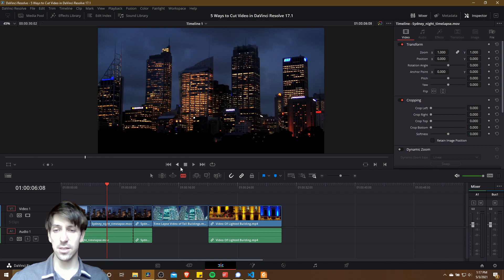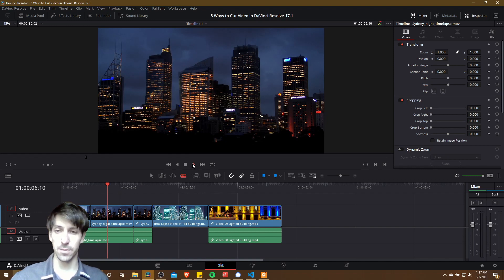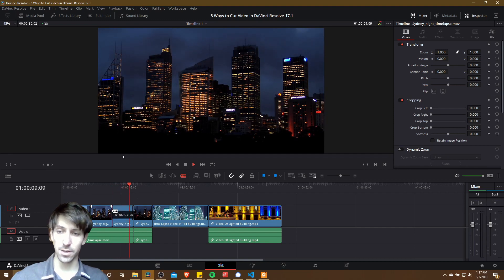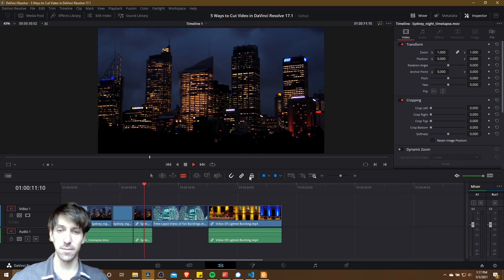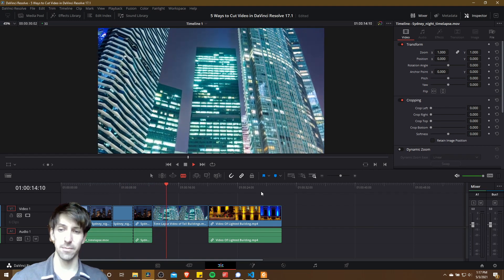Worth noting is that if you hit spacebar or the play button to go into playback mode, while it's playing back you can still left click and make those edits while the timeline is playing back.